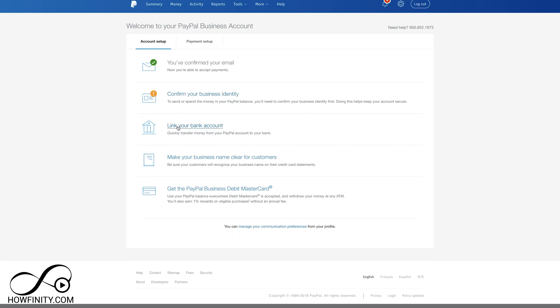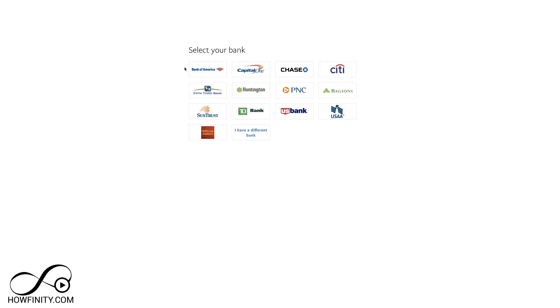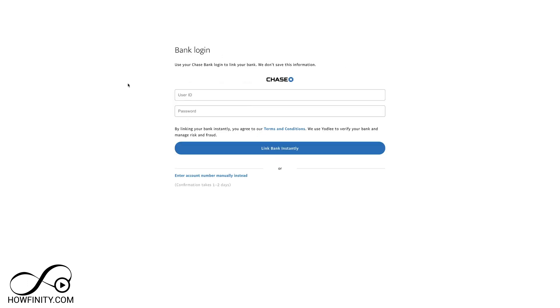Next, let's link our bank account. Go ahead and select your bank account or choose a different one if you don't see it here. I have a Chase account here, so I'm going to go through that process. You will need to log into your account or you could enter the number manually if you have it. This takes a little bit longer. I'm going to type in my username and password for my bank account. You could do the same and link your bank instantly.